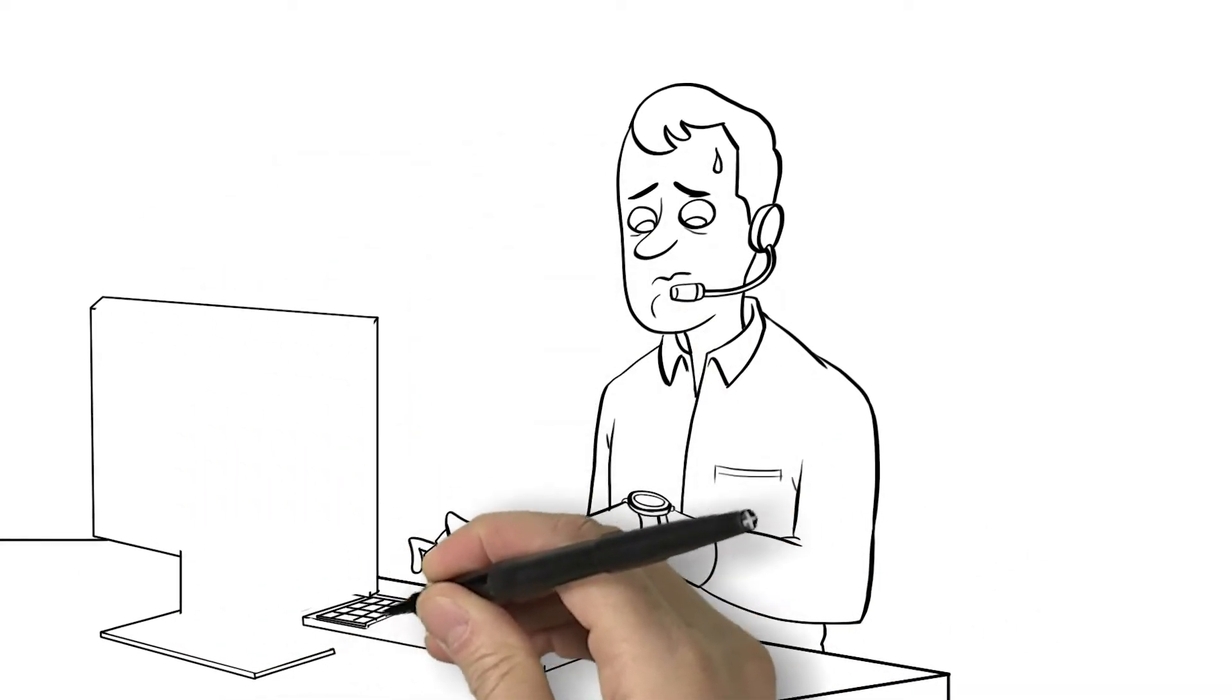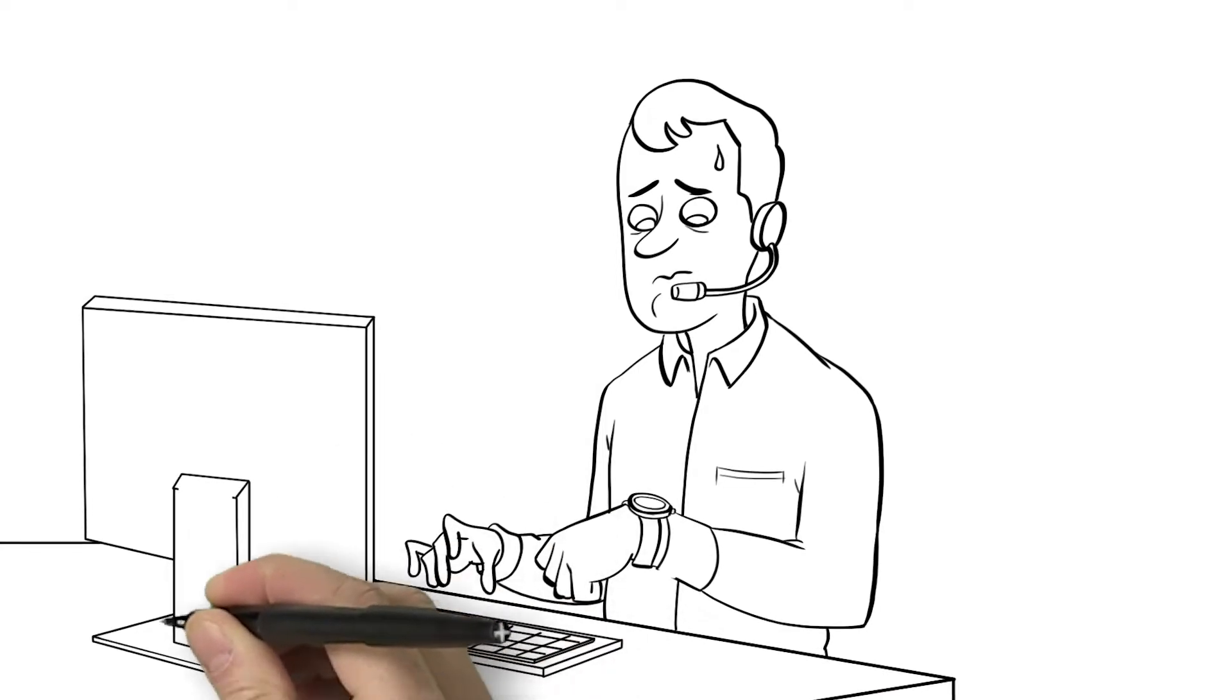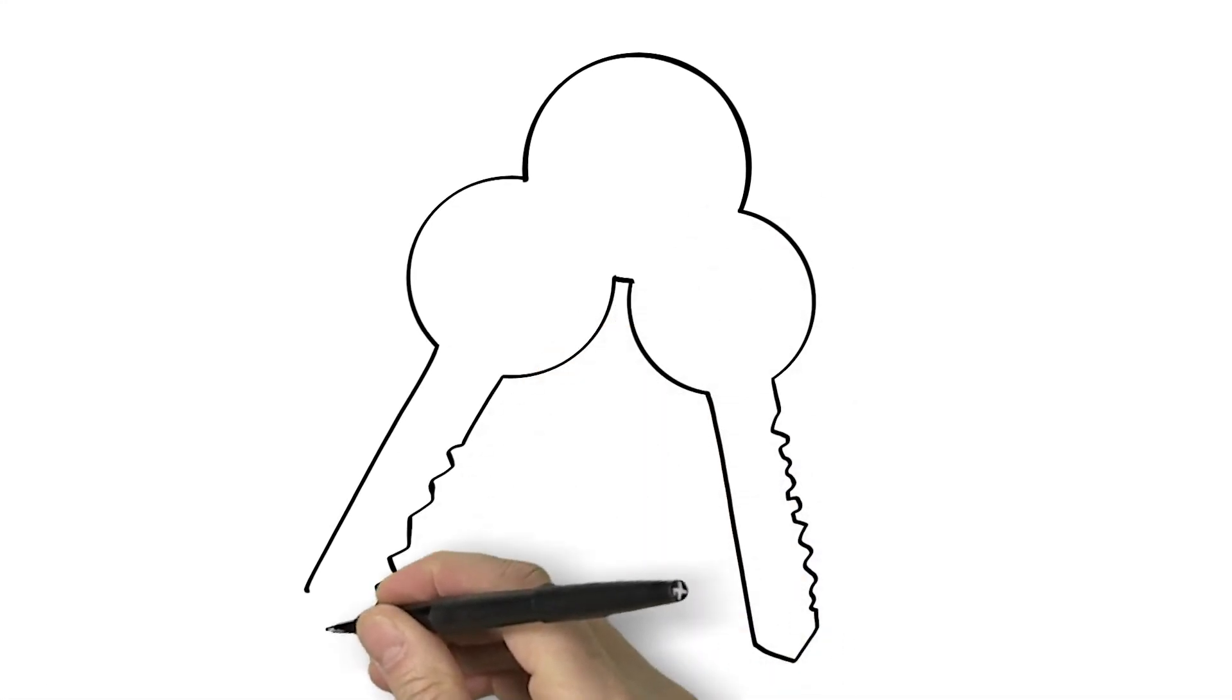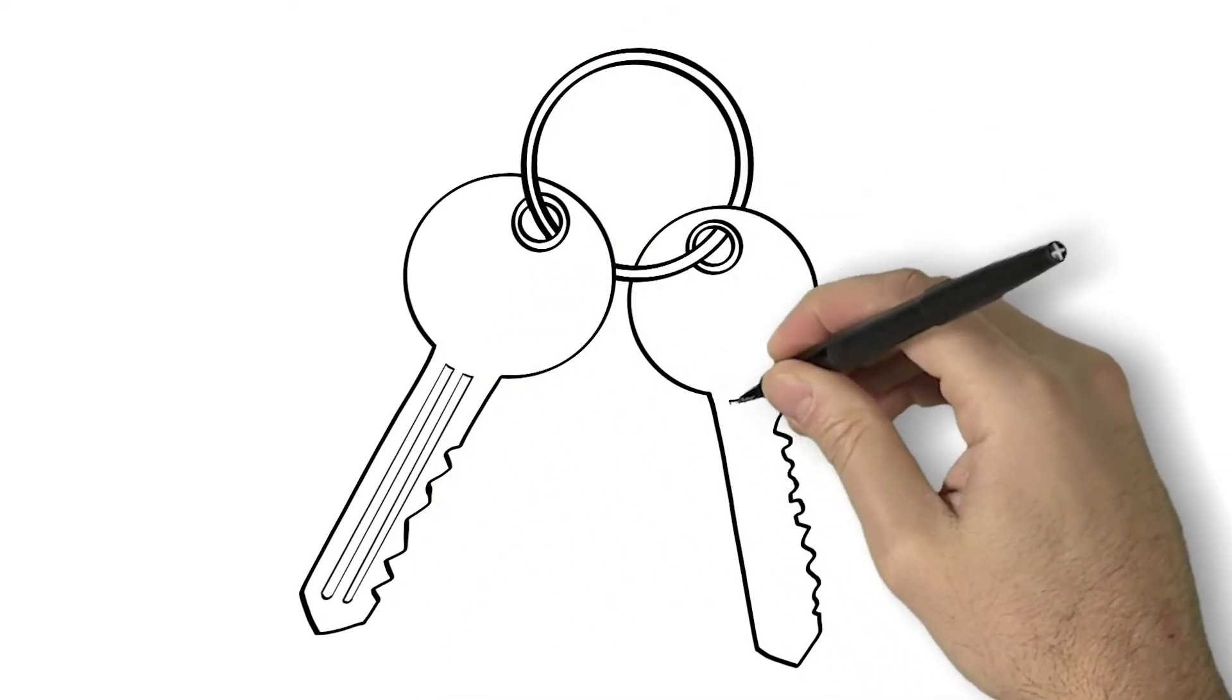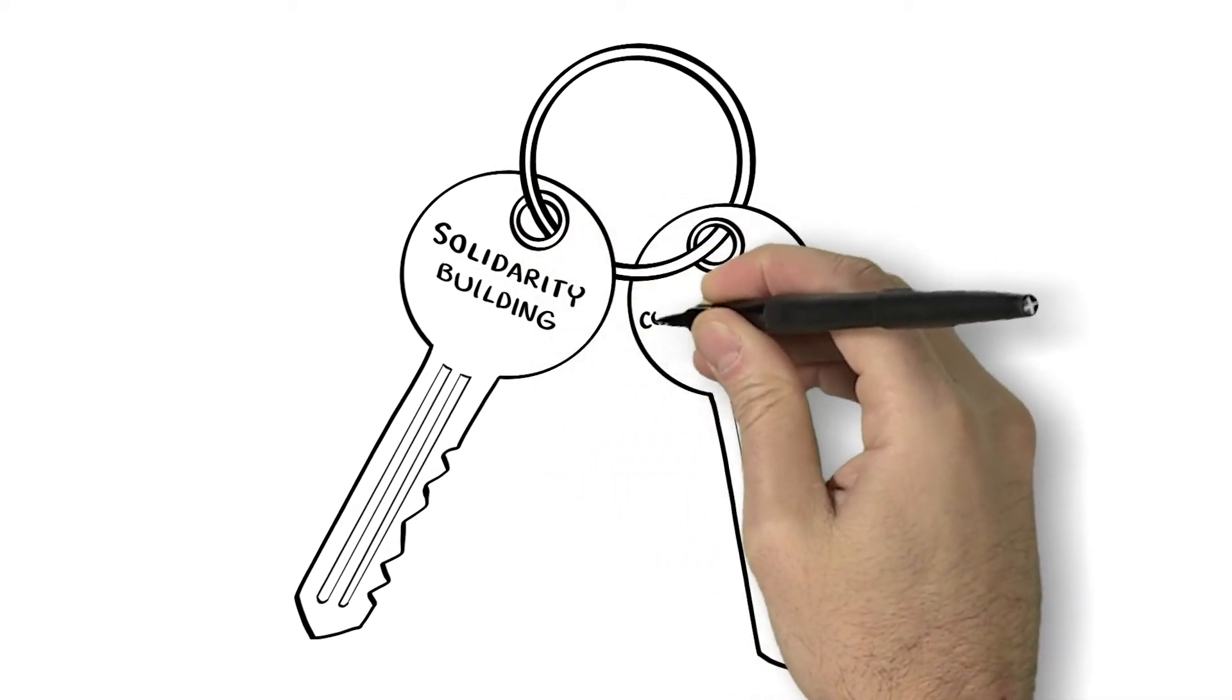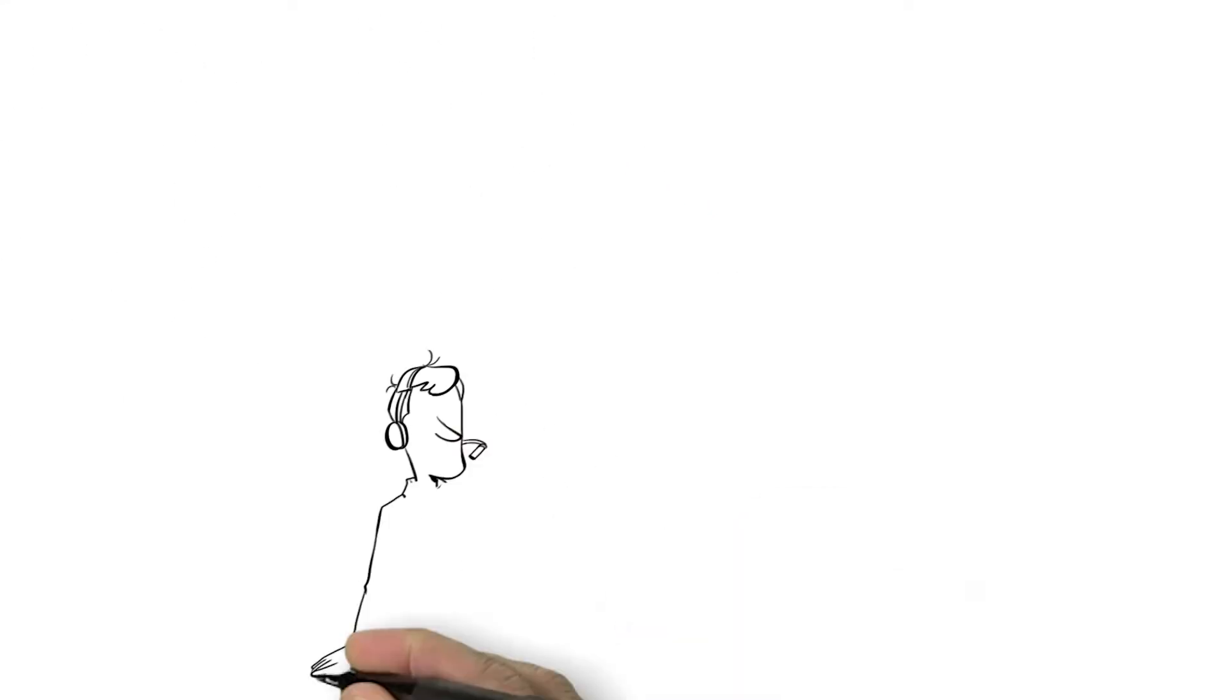So how do call center agents accomplish all three objectives when those objectives often stand in direct opposition to one another? By studying a call center of a large financial firm, researchers discovered that both solidarity building and conversation control were key elements that enabled representatives to meet corporate objectives as well as customers' needs.